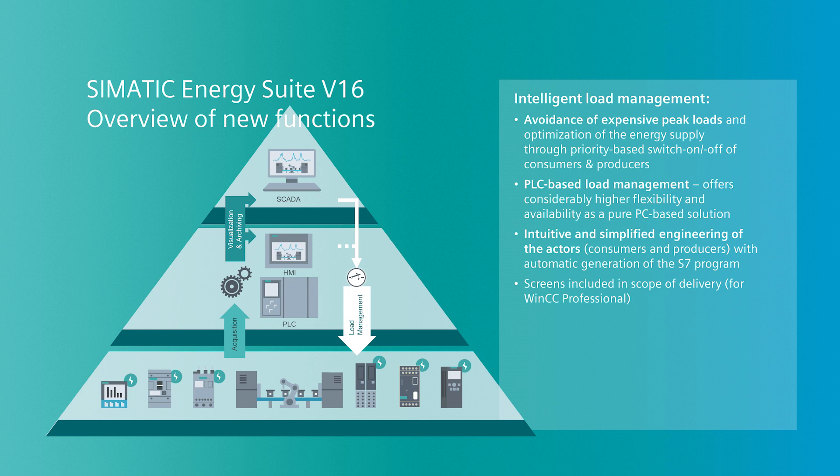The load management is running on S7-1500 controllers and as already known from the SIMATIC Energy Suite, the PLC program will be generated automatically according to the configuration in TIA portal. The visualization for both the system overview as well as for each actor will also be included in scope of delivery.